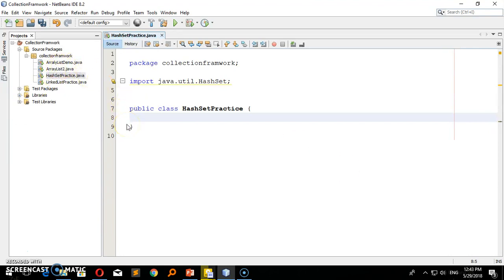If you want to make a duplicate, you can make a duplicate. You can make a student object with duplicate values. Now I'm going to keep duplicates, but when it becomes a problem, you can still keep duplicates.